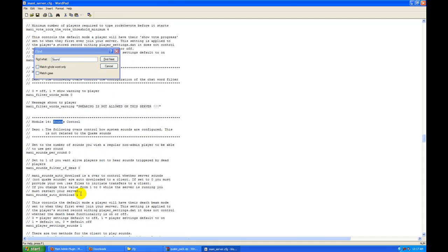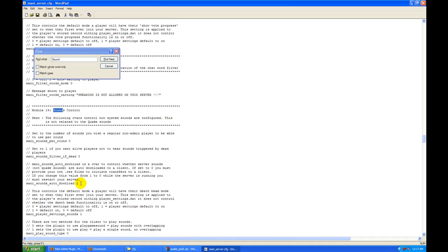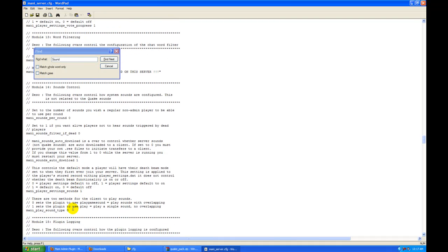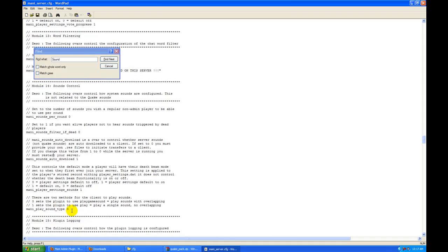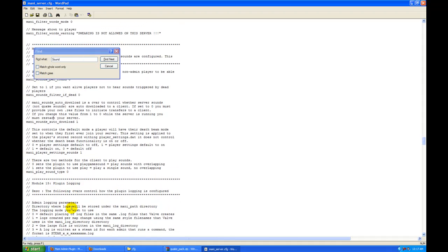...make sure Mani sounds auto download is on. And we are going to set that to 1.